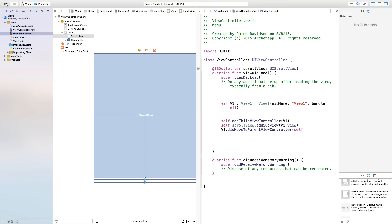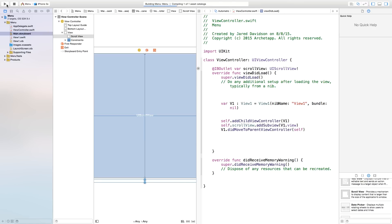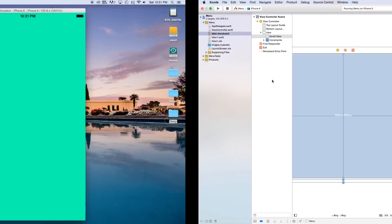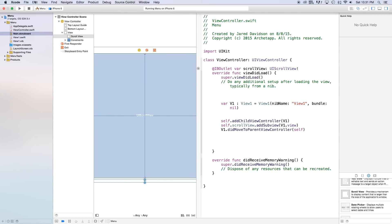Now if we build and run this, we should actually see our view on screen. As you can see, our scroll view loaded, but I can't scroll over to another view. So let's go ahead and create a new view.